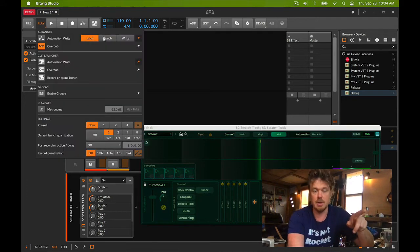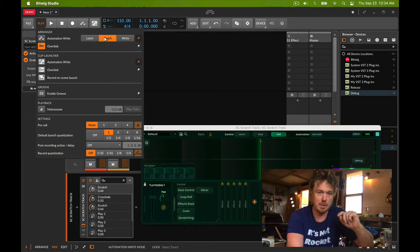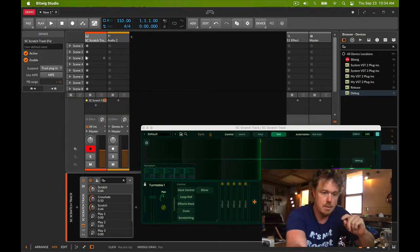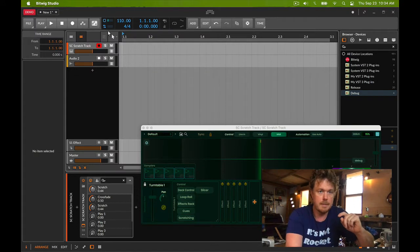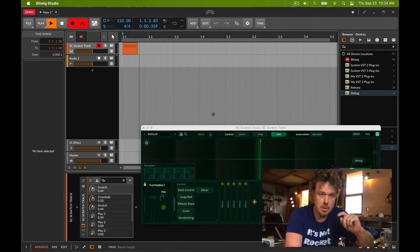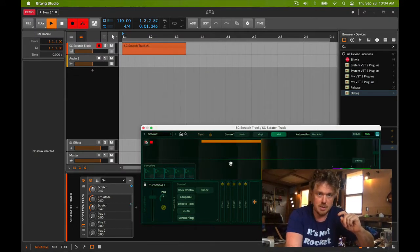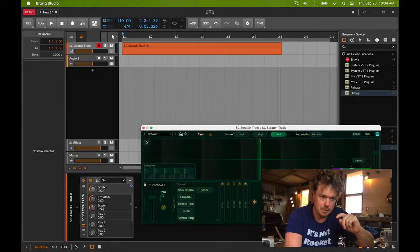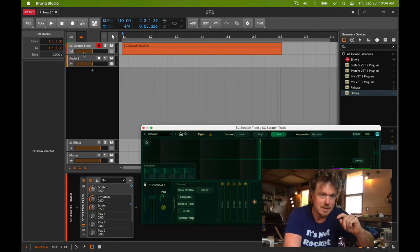If I record automation and do this, it's not visible. We get it through the mouse.